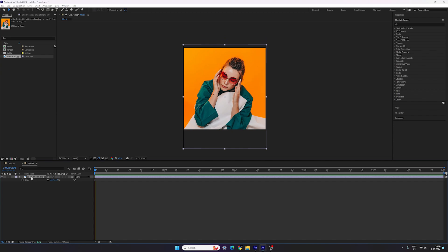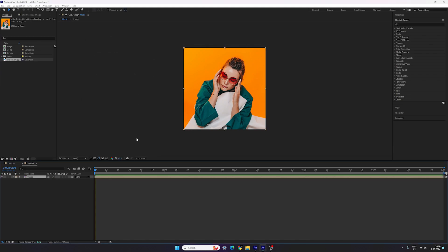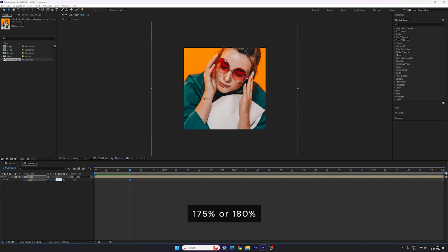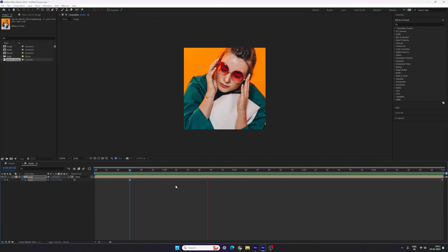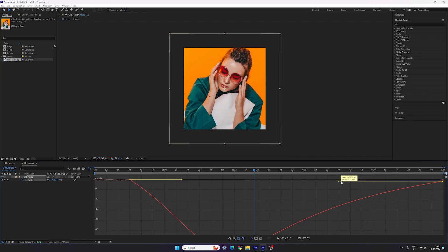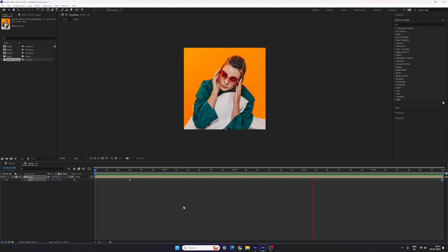Now we have to create one more composition. Right click on this image, click on pre-compose, check the option 'move all attributes into the new composition' — this is going to be the image composition. I'm going to call it 'image', hit OK. Now let's create animation on this image composition. Go to the end of this animation, hit S on the keyboard to bring out the scale property, turn on the stopwatch button to create a keyframe and lock the value at 100% at the end. Then go to half a second, frame 30, and increase the size to 175 or 180. Highlight both keyframes, hit F9 to easy ease them, go to graph editor, highlight this point, drag the handle to the left hand side and you get a smooth zoom out animation.